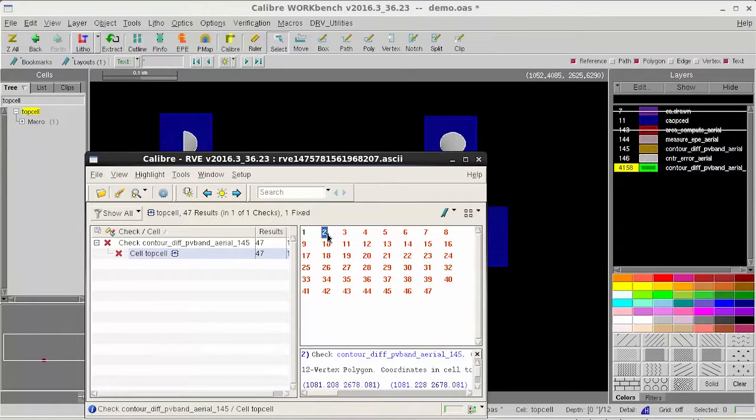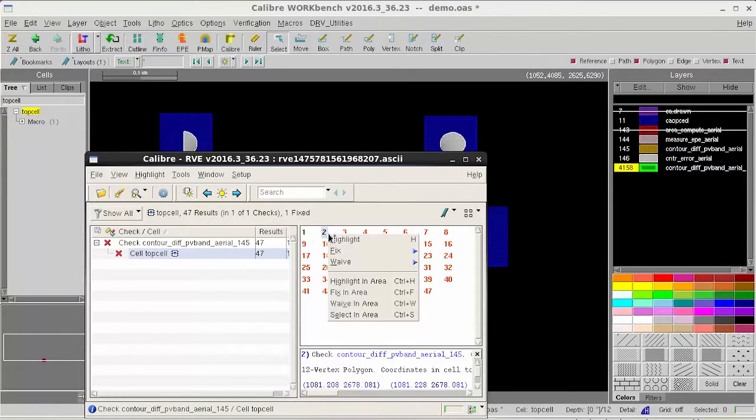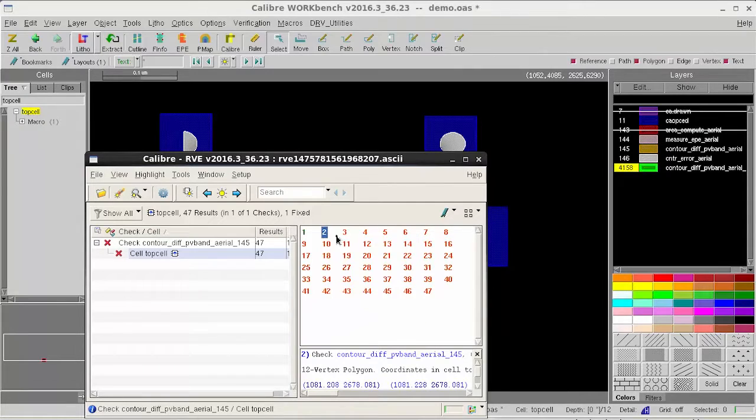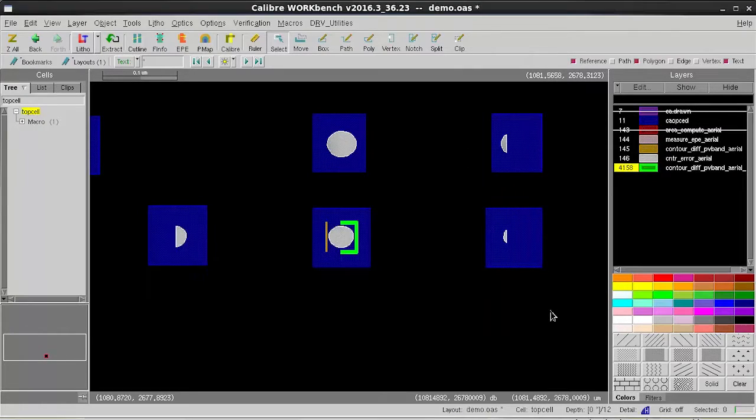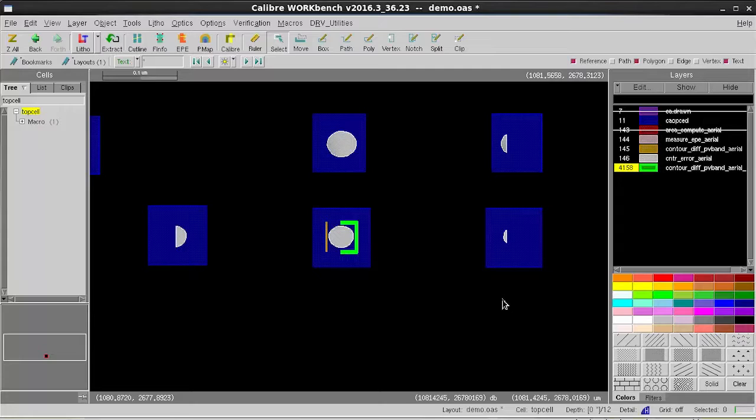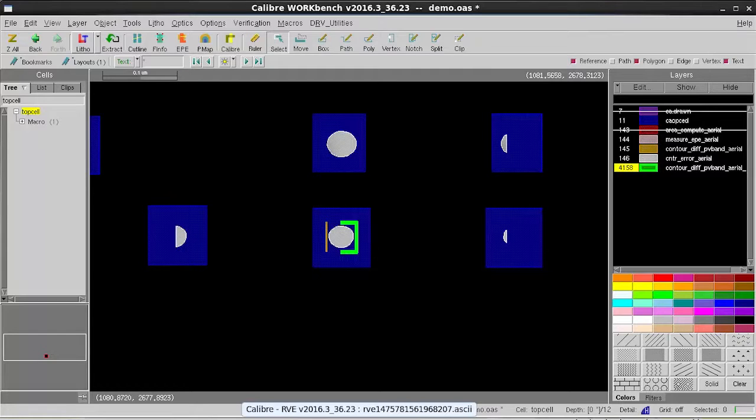Today I showed you how you can use scan layers with RVE in Calibre Workbench to help you iterate through the Calibre result and output database layer. This is Samda Ping. Hope this is helpful. Thank you.